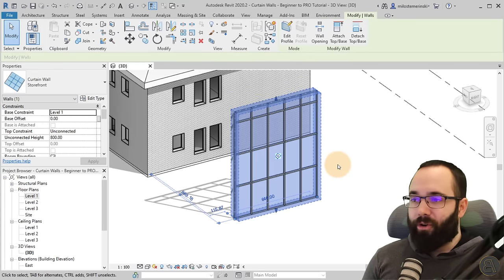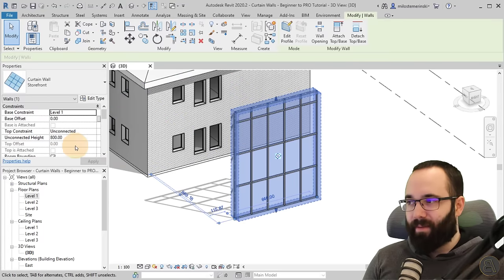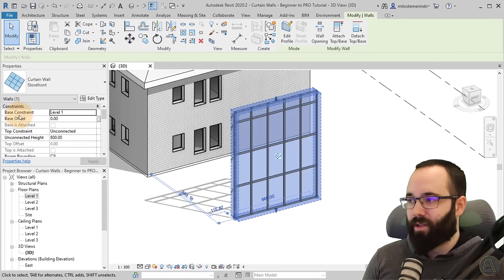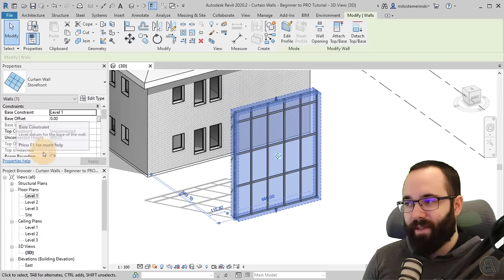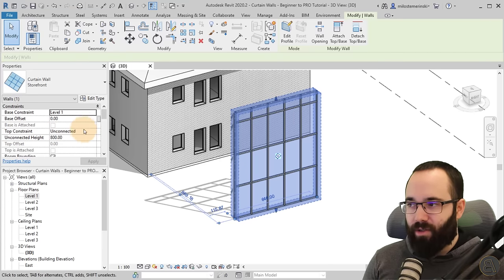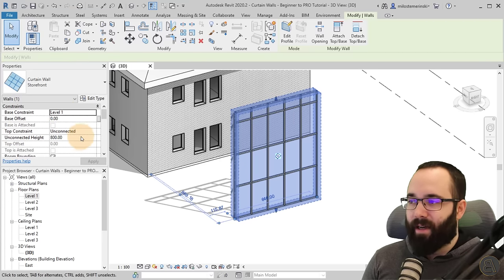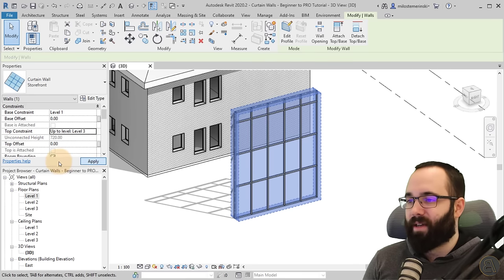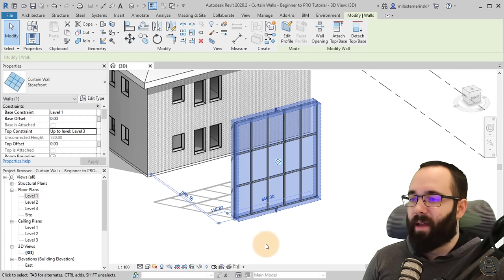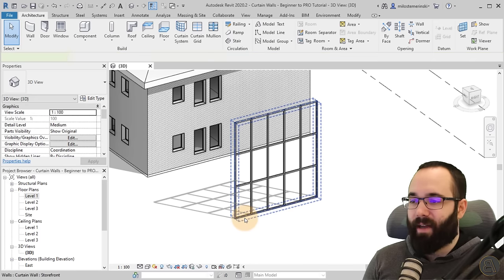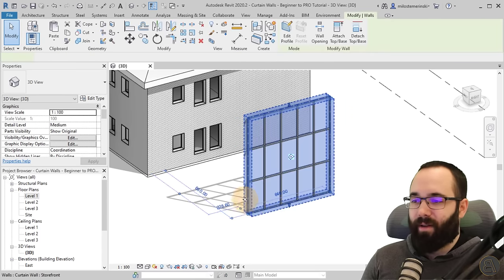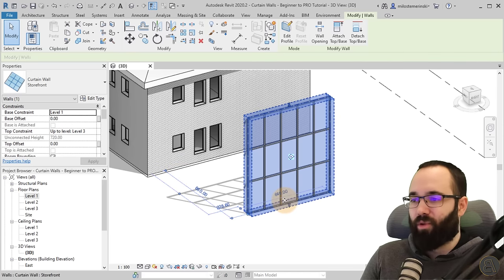Once you place curtain walls, the constraints are exactly the same as your regular walls. You have your base constraint and then your top constraint. In this case the base constraint is Level 1 and the top constraint is unconnected. Let's connect it to Level 3 and hit Apply. Now we have that curtain wall going from Level 1 up to Level 3.